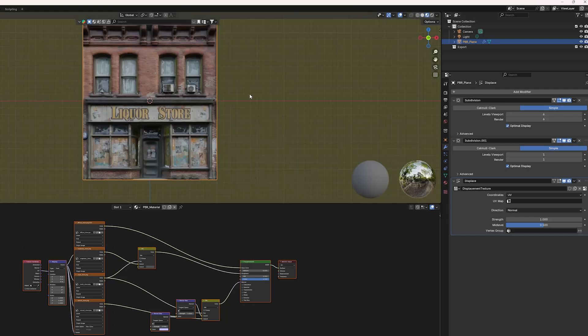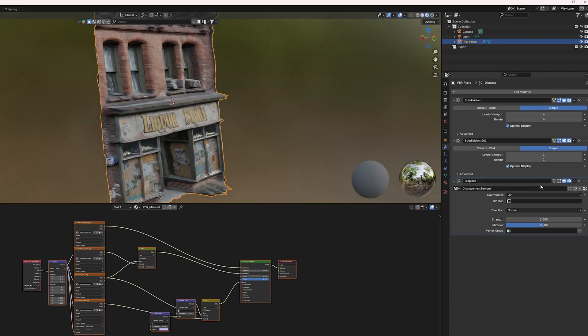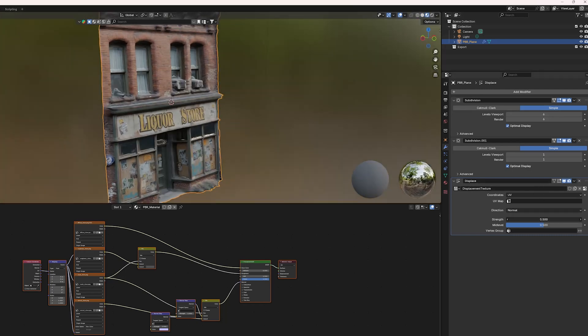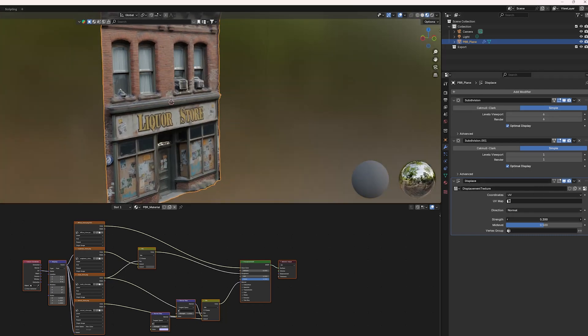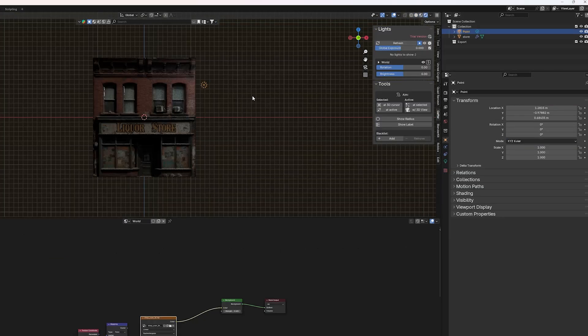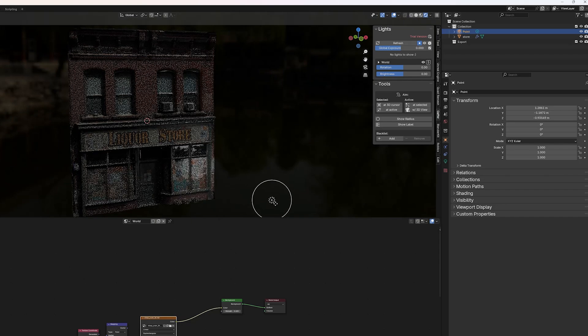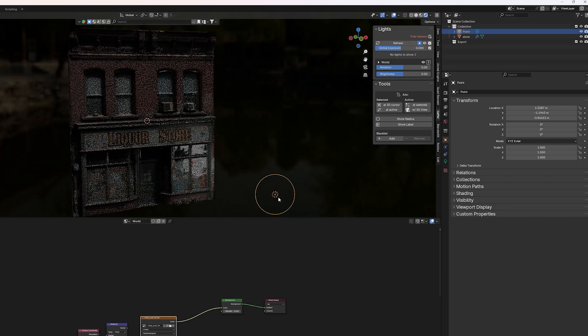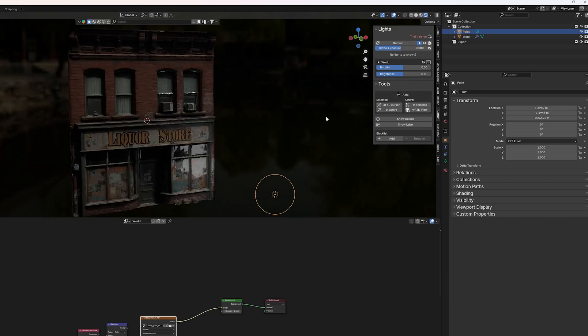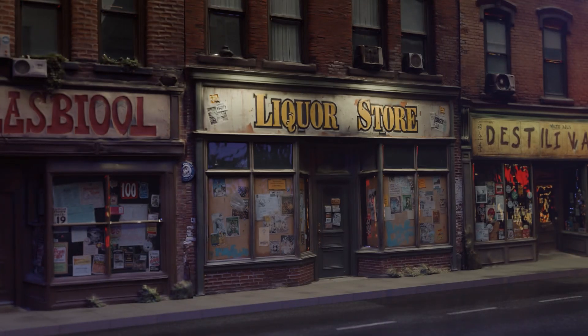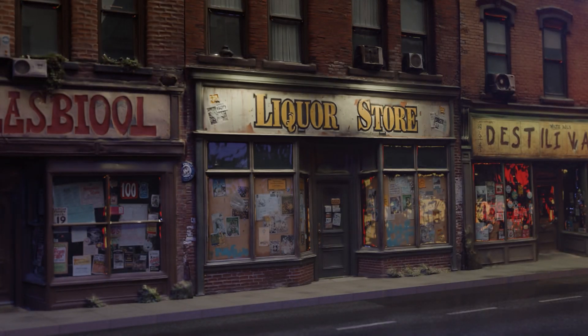You should now see a textured model. If you need to, make adjustments to the displacement and subdivision modifiers. And now you're ready to test out your lighting, and add any other elements you need to really fill out your scene.